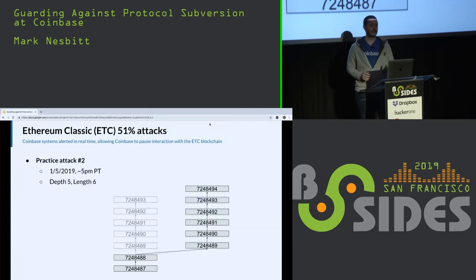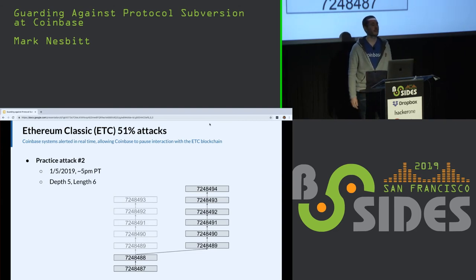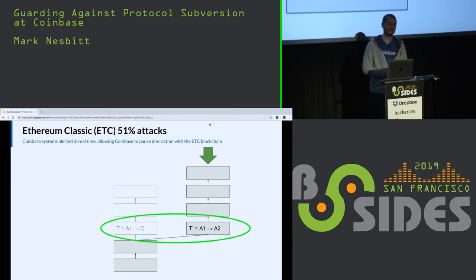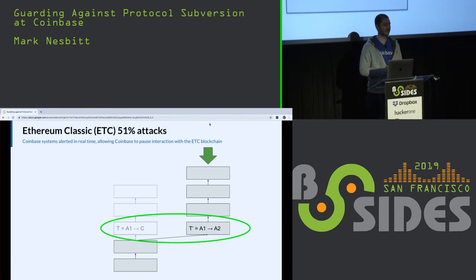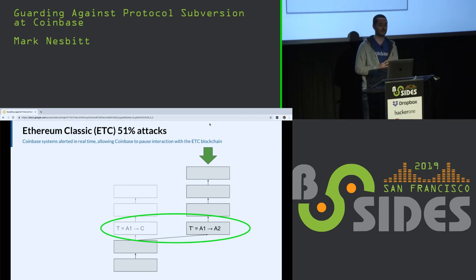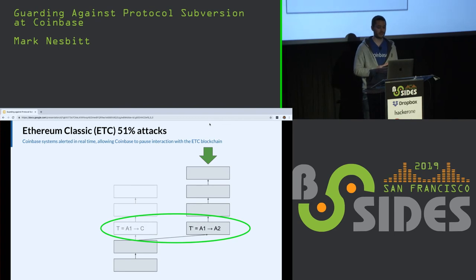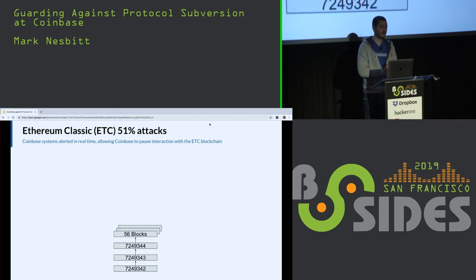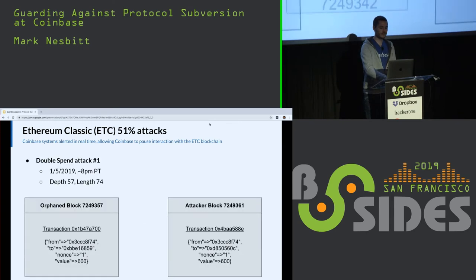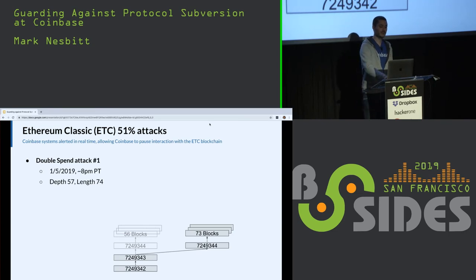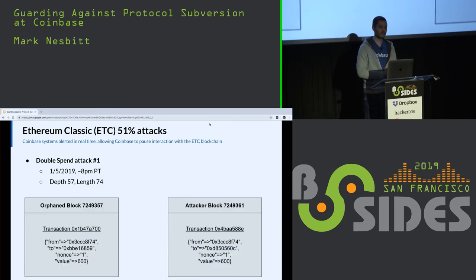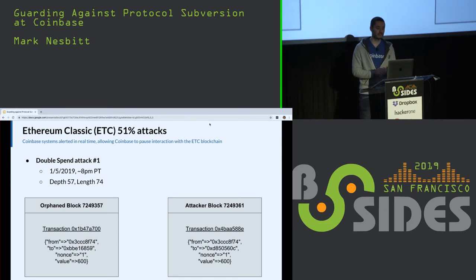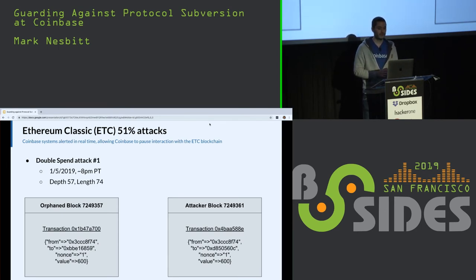I'm calling both of these incidents practice attacks because neither of them contained a pair of transactions T and T prime, which is the smoking gun that an attack is underway. However, we had never observed reorgs of this depth on ETC. Then, three hours after the second practice attack, there was another reorg. This time, 74 new blocks showed up all at once, orphaning 57 blocks. And within those blocks, we observed a T and a T prime, as shown here. This happened on a Saturday night. Our on-call engineers responded, validated this alert, and paused our interaction with the ETC blockchain. It's important to realize that pausing interaction with the blockchain is sufficient to protect you from this attack.